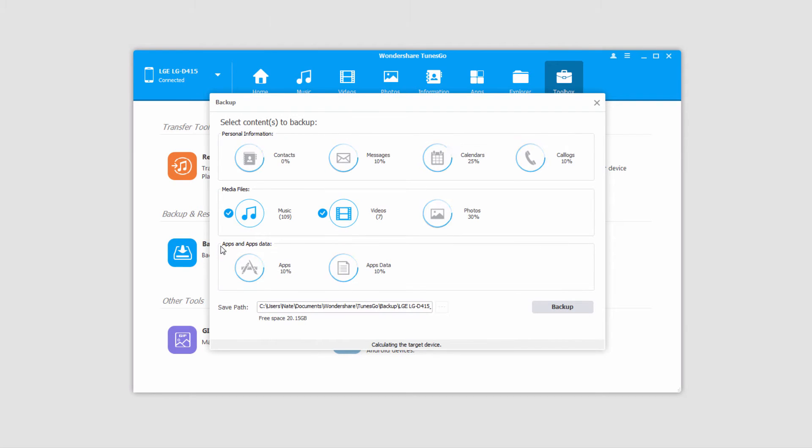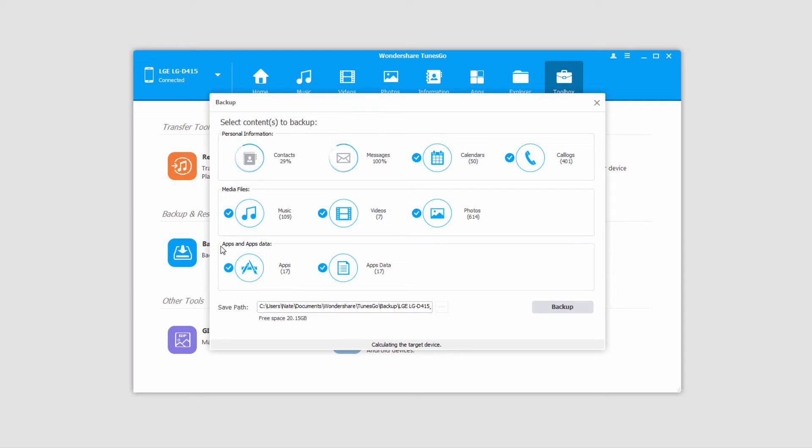It's then going to load up all of the content on your device, including contacts, messages, music, videos, apps, etc.